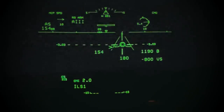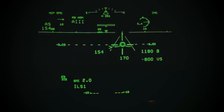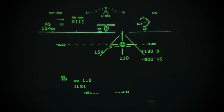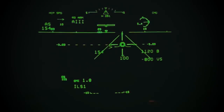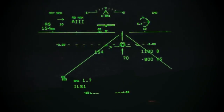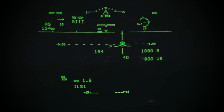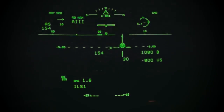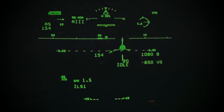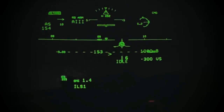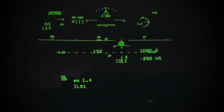At 105 feet, the A3 flare symbol rises towards the guidance cue at a rate proportional to the expected flare pitch rate. At 50 feet, the flare command and guidance cue meet and continue to rise to command the flare maneuver.